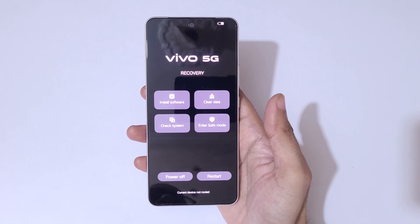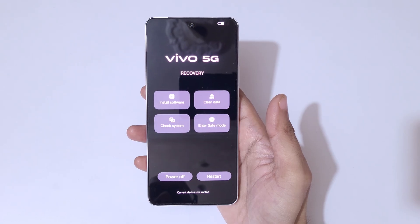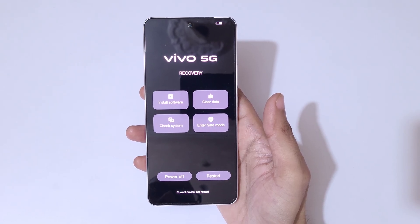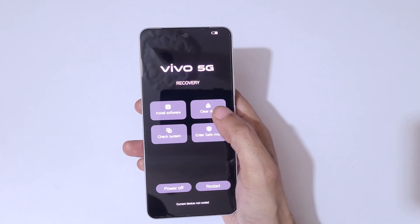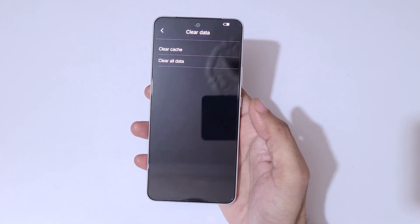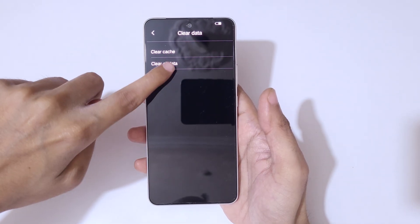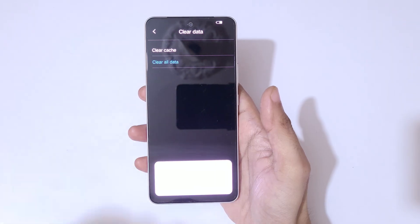Here you can see the Vivo 5G recovery menu: install software, clear data, check system, safe mode, and on the bottom, power off and restart. Simply tap on clear data. You can see clear cache and clear all data — tap on clear all data.